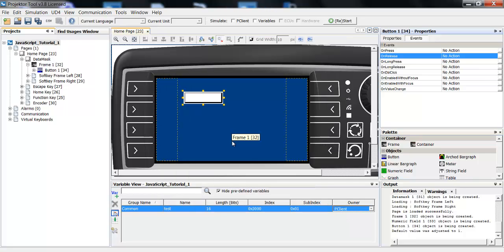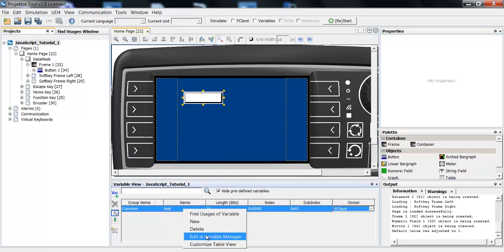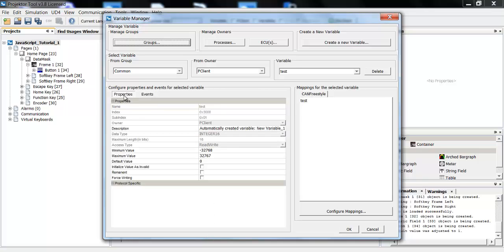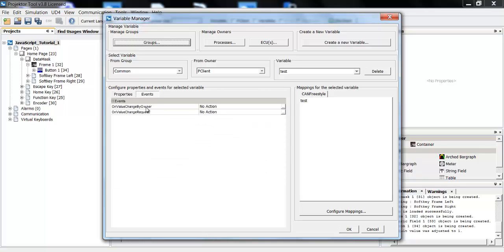Another important event is in the variable manager. I have an example variable here. When I open the manager, again, next to the properties are the events. And here you have the event onValueChangedByOwner. This means whenever this variable changes its value, this script will be called, which can be very helpful, for example, to do some calculations that include this variable.